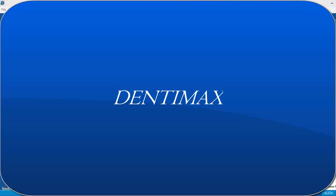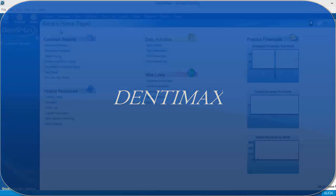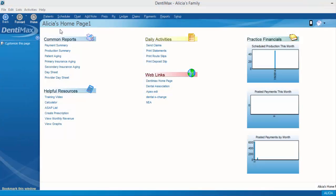Welcome to Dentimax. One of the most important tools your office can utilize is the patient recall system.